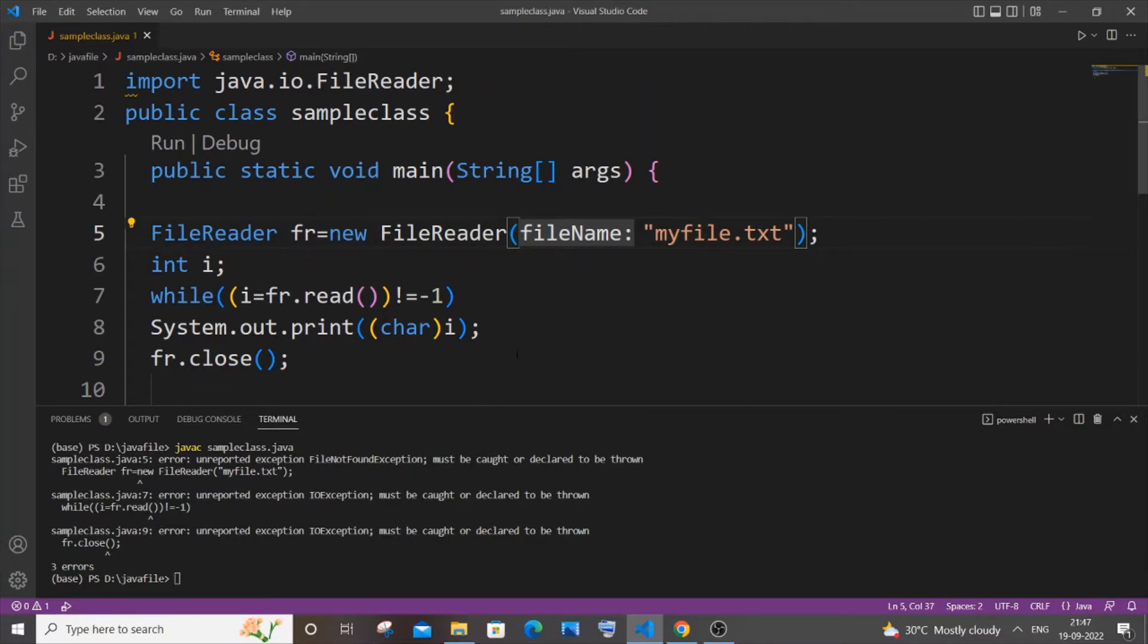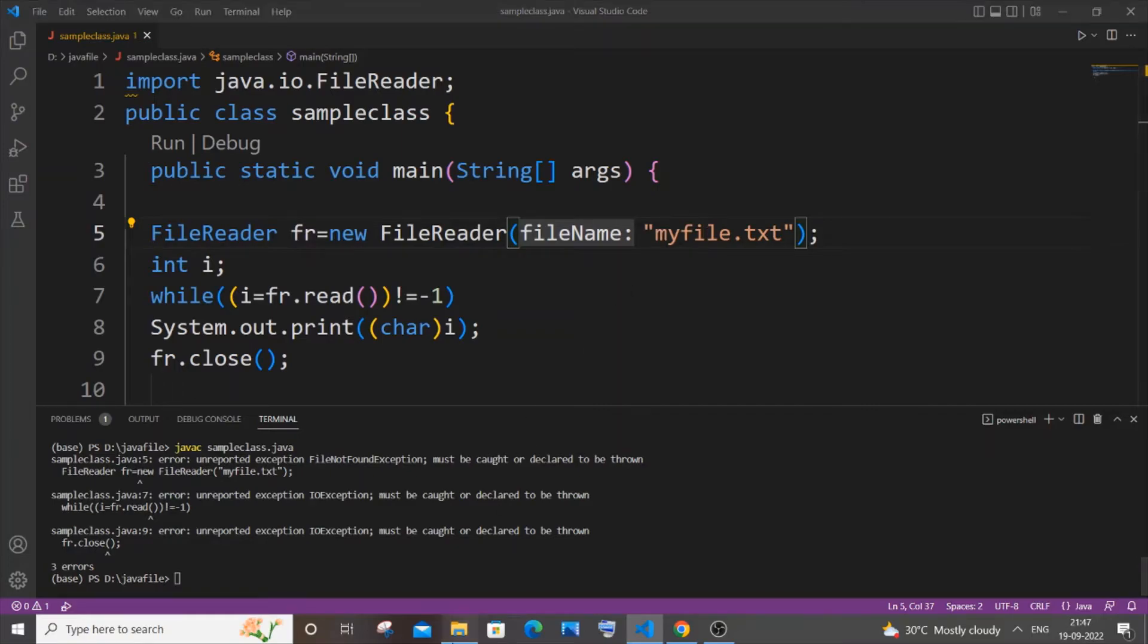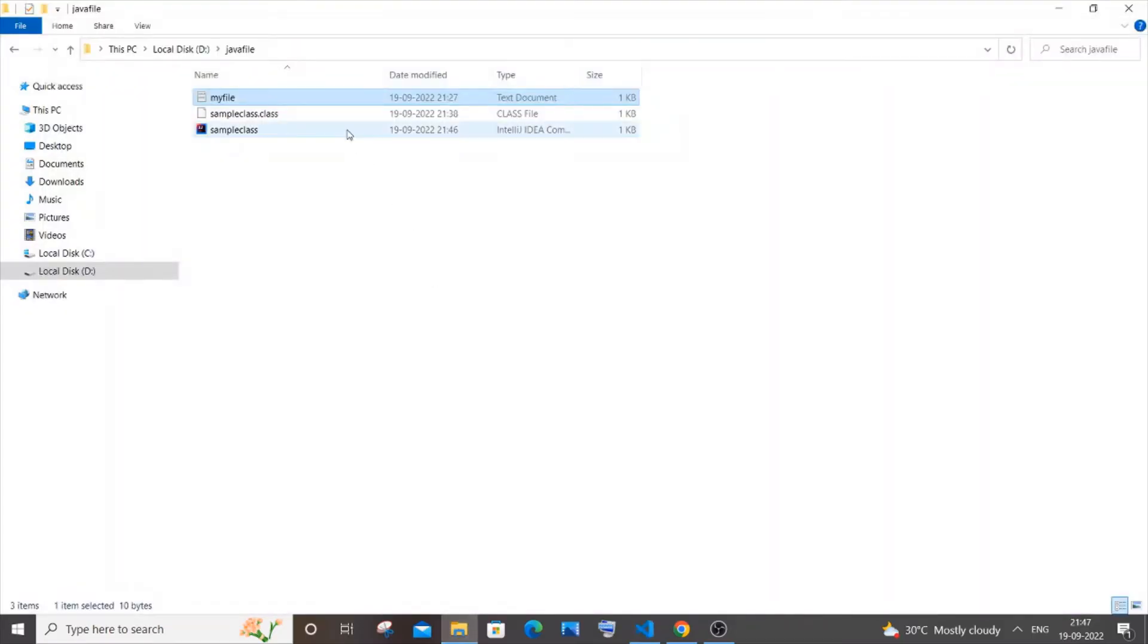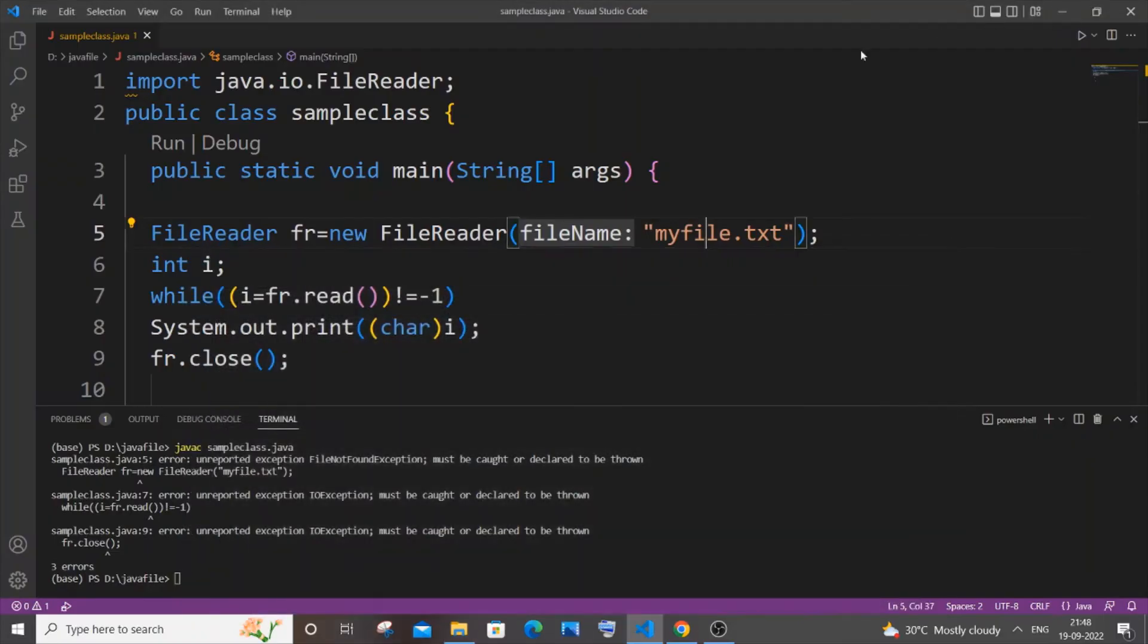I'm having here a really simple code to read the contents of the file and display it. If you want, you can just pause the video and type it out. In my case, I'm just directly specifying the file name because my .java file and my .txt file are present in the same folder.